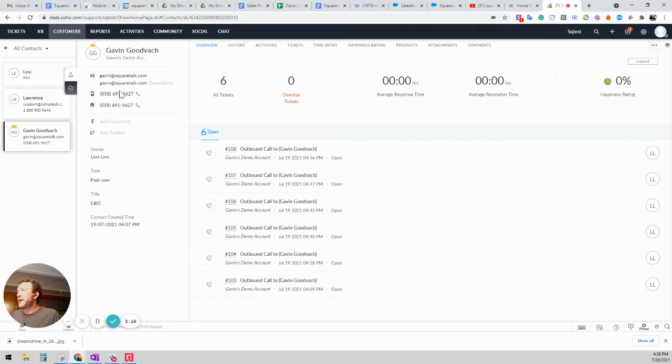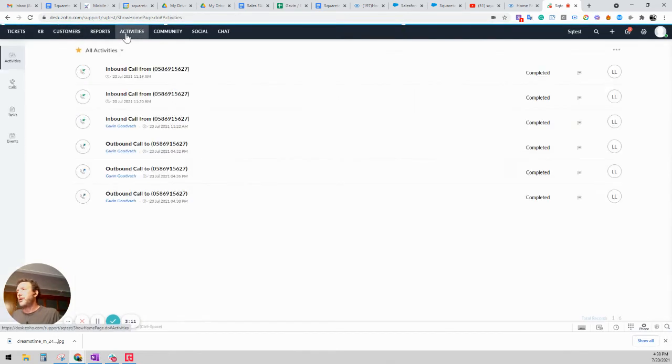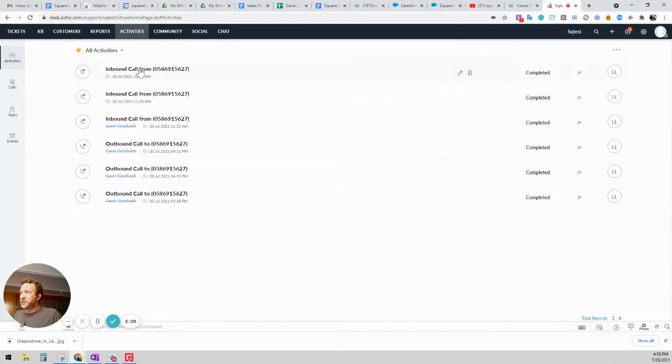OK, so now let's go into the activities window. When you go into the activities window, you can see all the calls that we've made today.